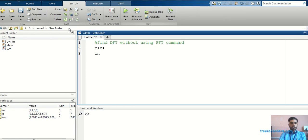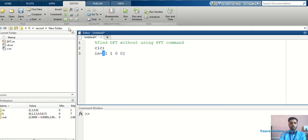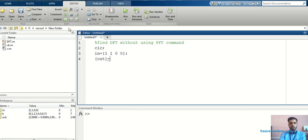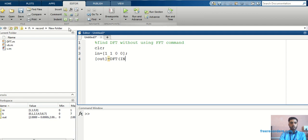Then, here I have taken an input of four samples: 1, 1, 0, 0. Then, I can write the functions. That is, out is the output argument equal to DFT, which is the function name. In bracket, I can take input argument that is IN, comma, length.